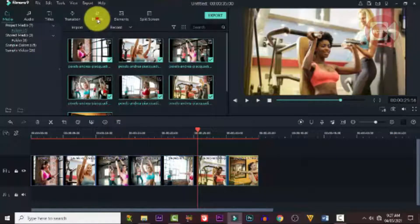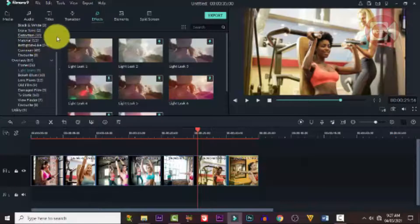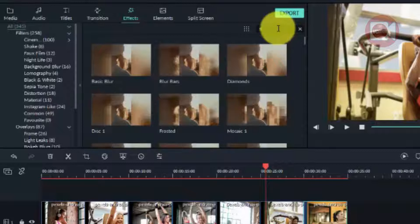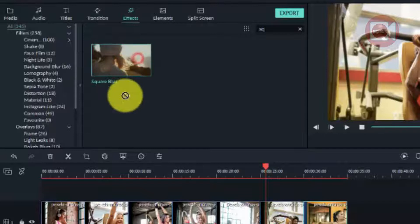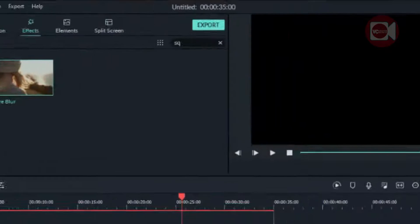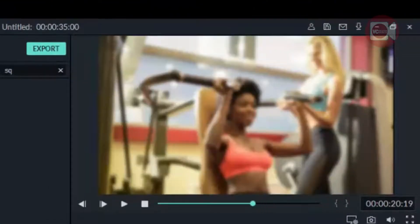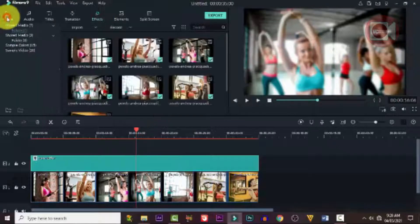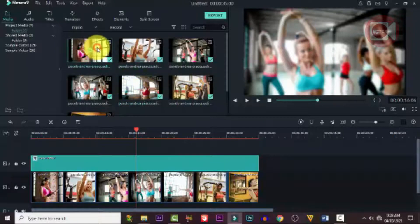All right, we're done with that. The second thing we need to do is add blur to the images — we don't want the background too bright. So go to Effects, search for Square Blur, drag it down and drop it onto the clip, and extend it to cover all the images. You can see the blur has been applied. The picture is now blurred — suitable for the background, which is what we want.